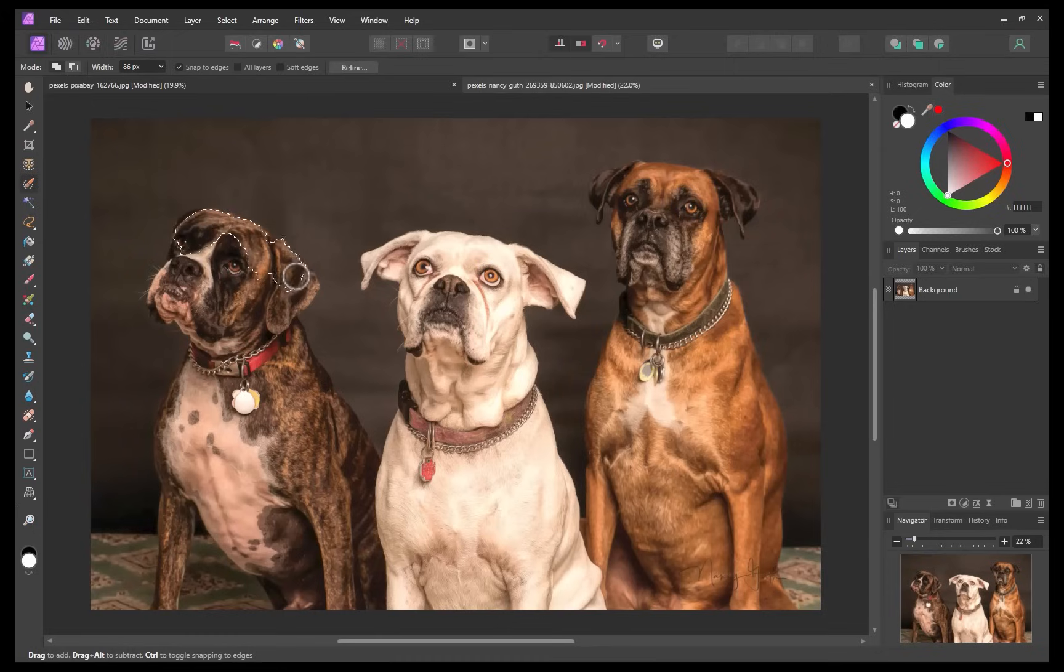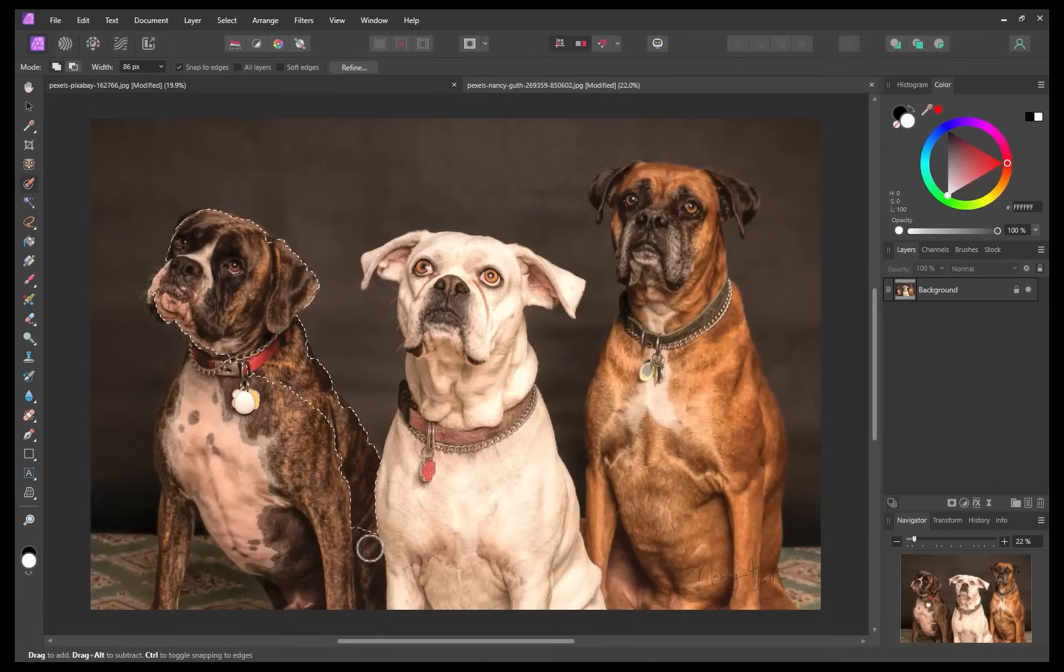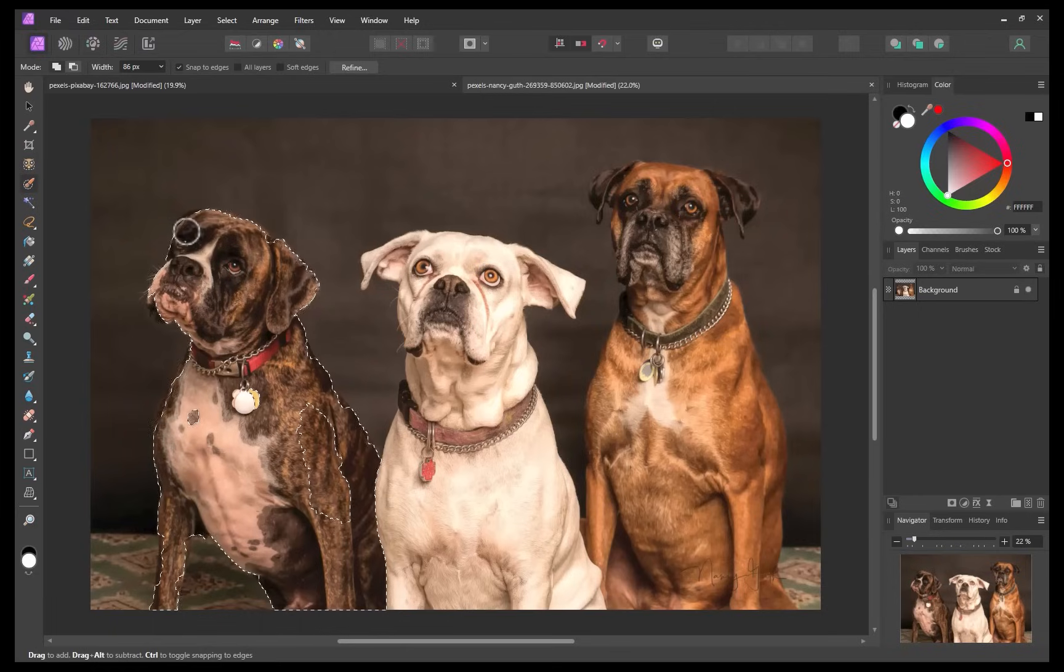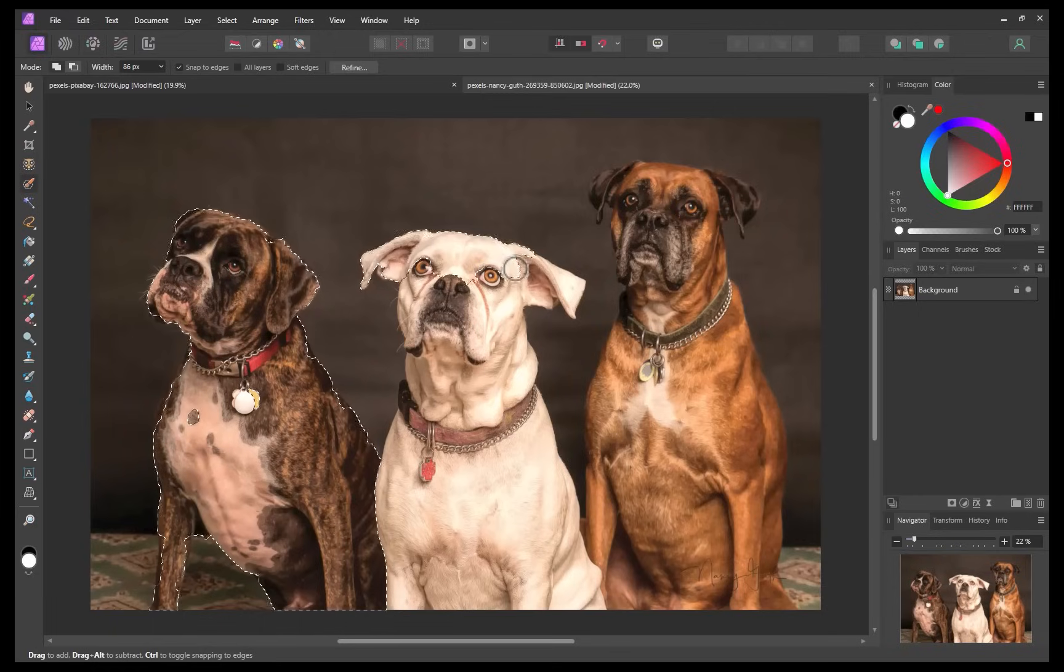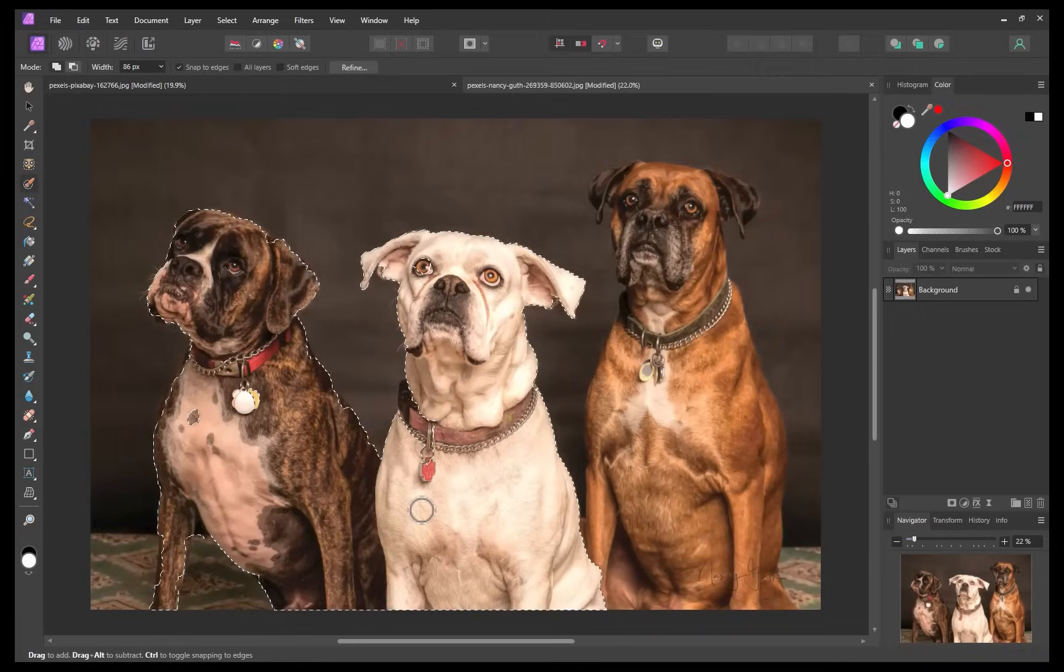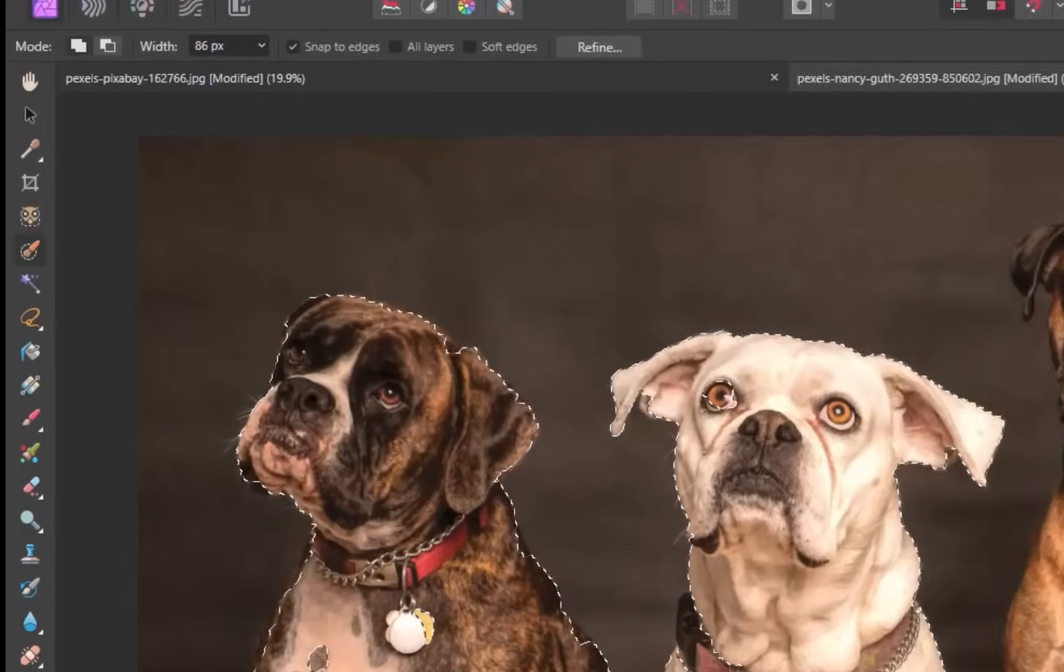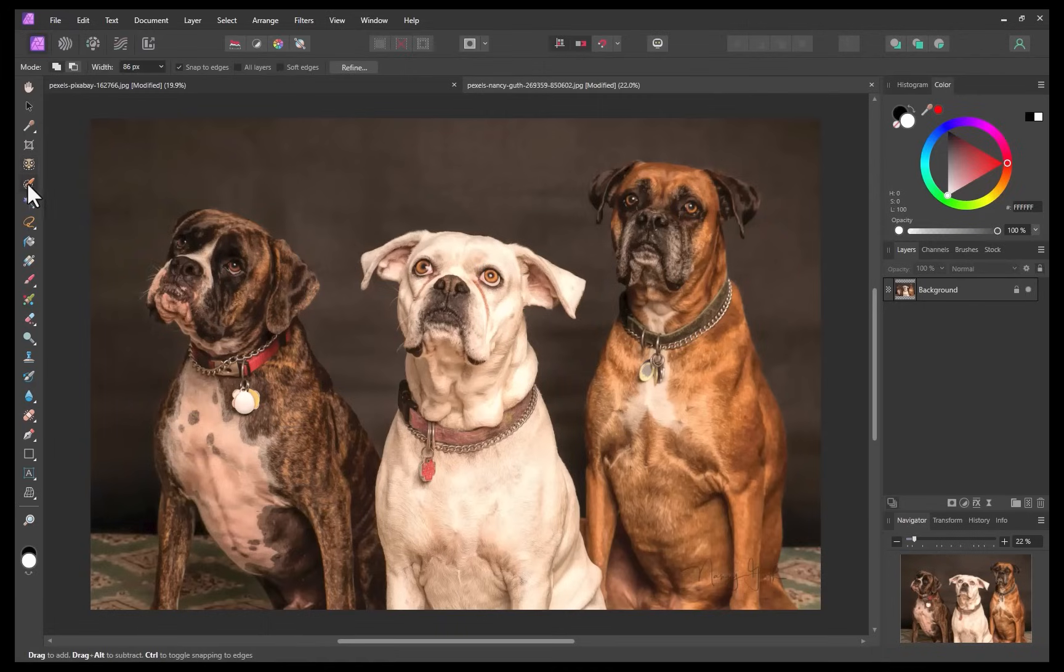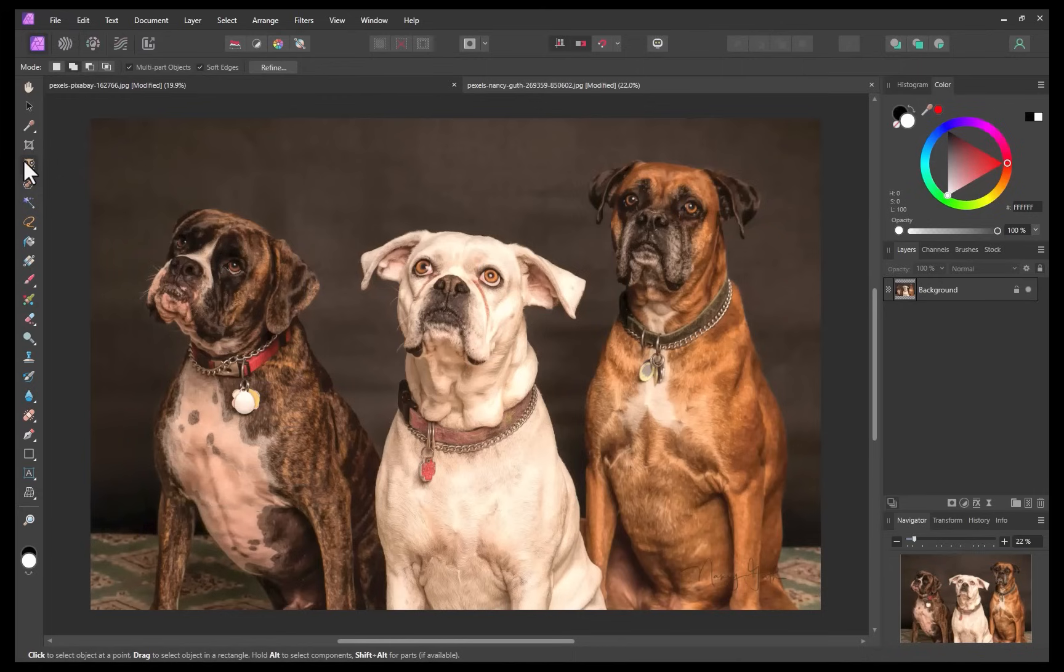To demonstrate, let's work on selecting each individual dog. Once again, previously, all you had available was a brush, not the fastest method available. Let's see how Object Selection can speed up this workflow. I'll click on the Object Selection tool. It will take a few seconds for the Object Selection tool to initialize. You will be able to tell it is active when an overlay appears.